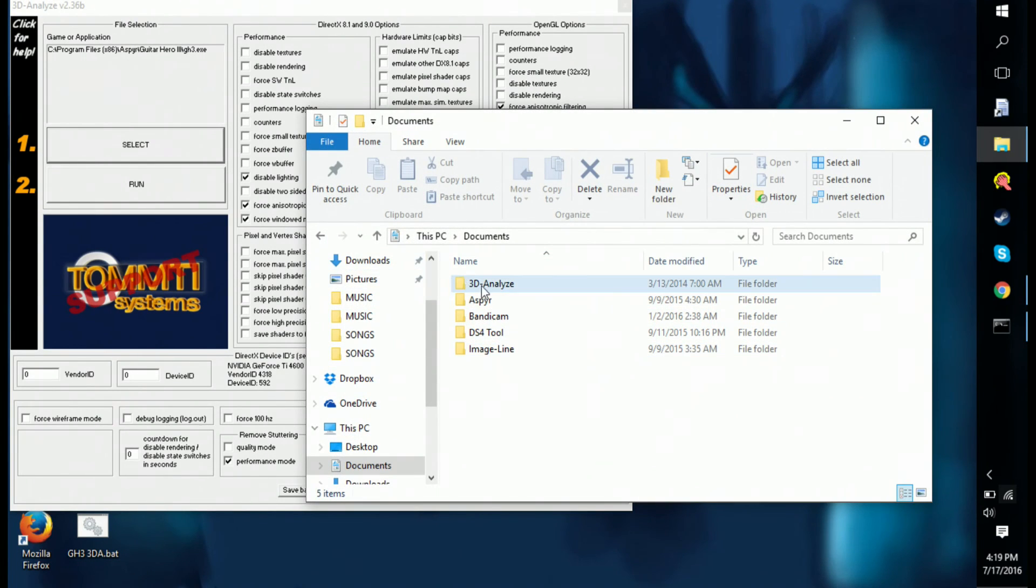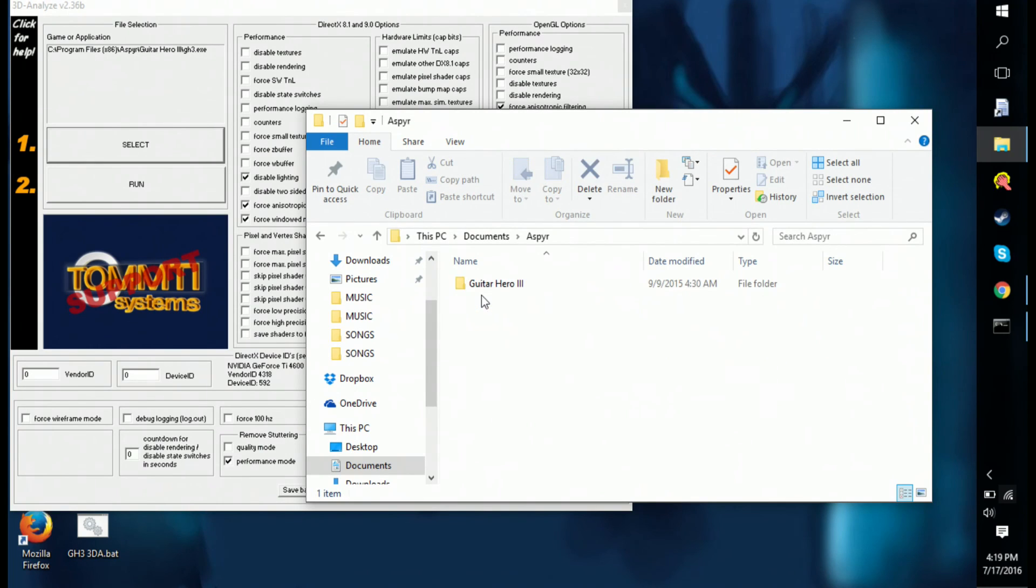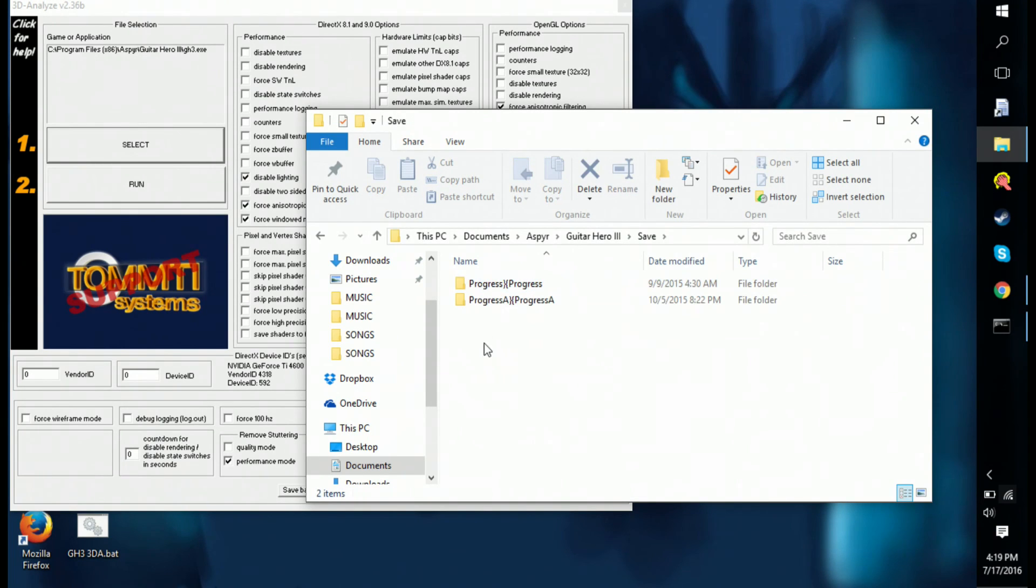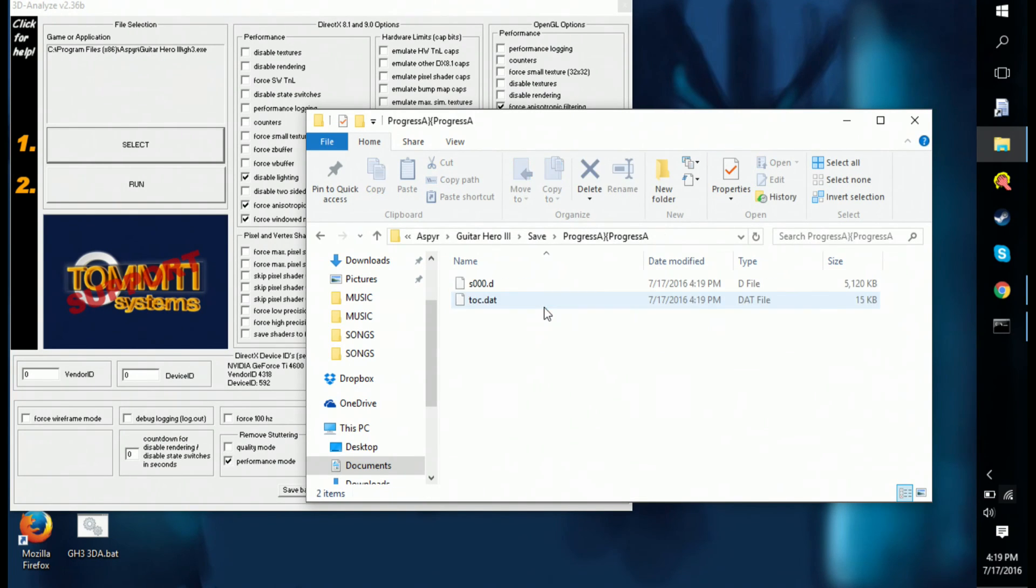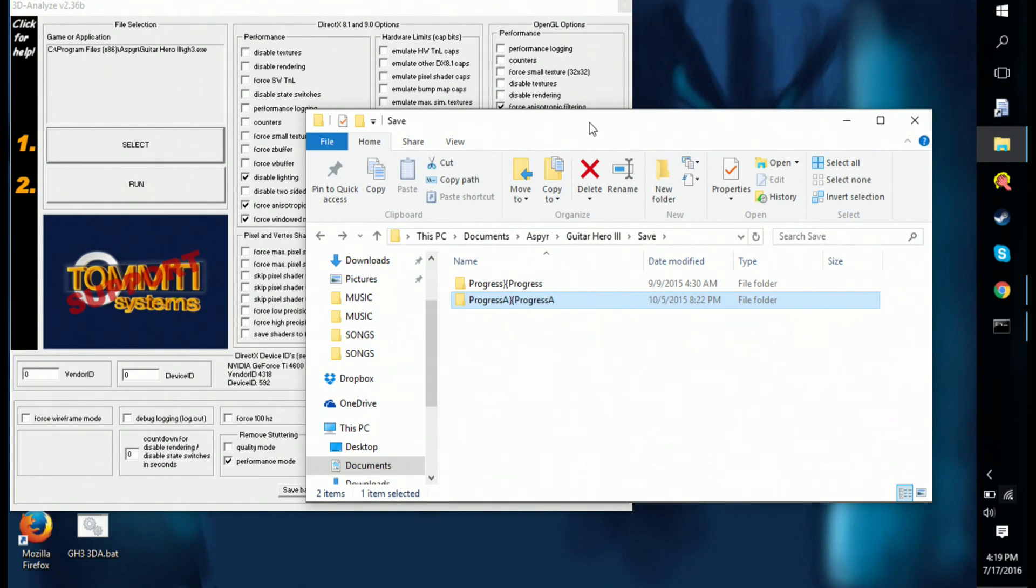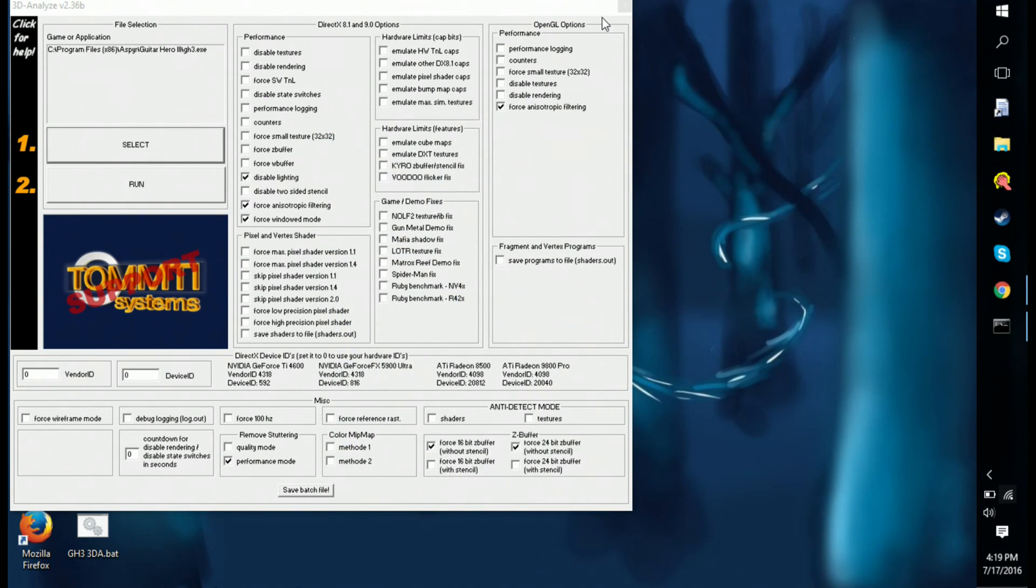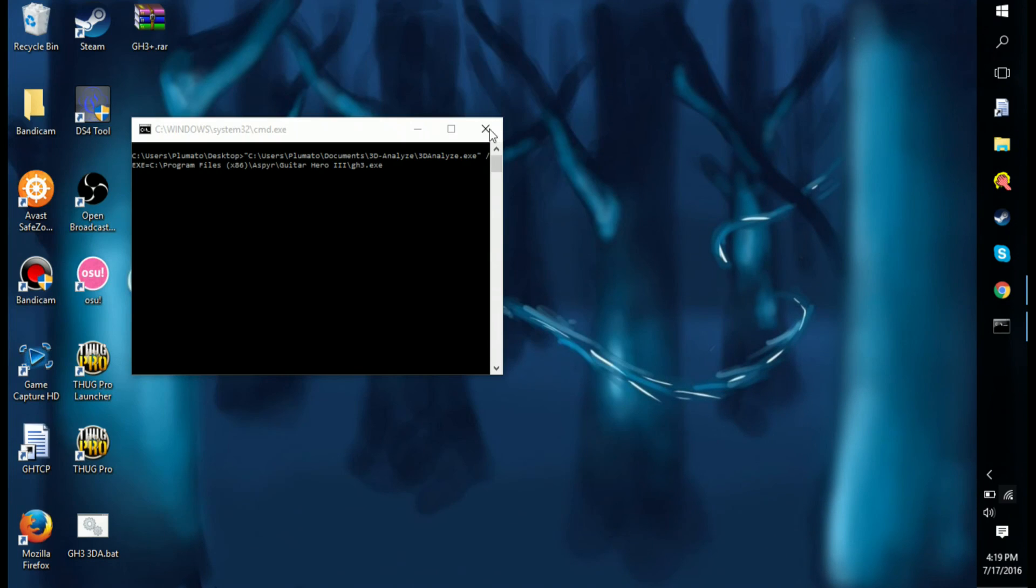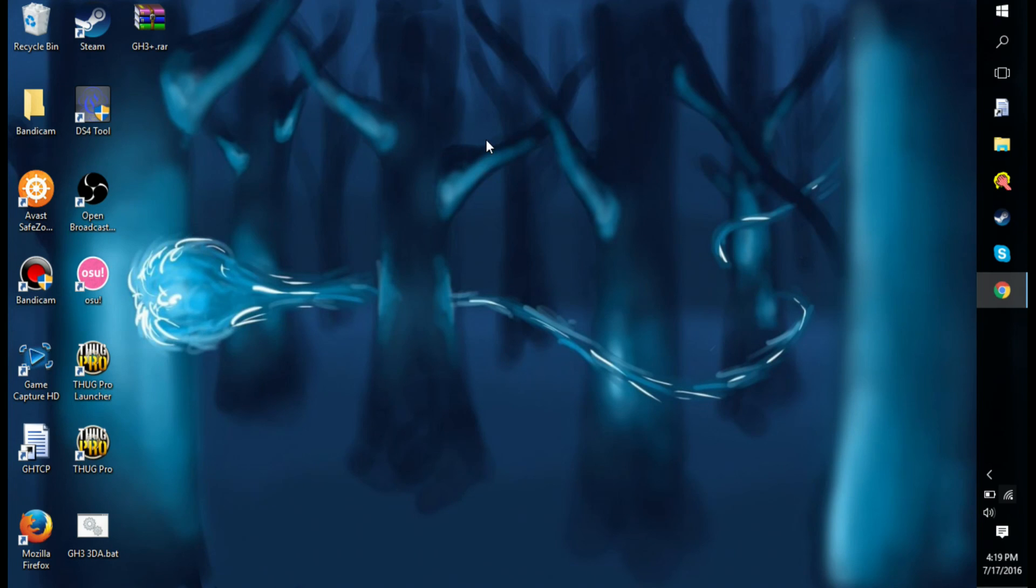I guess if you wanted to, that's where your save file is. You just delete that one or both, it doesn't matter. There you go, that's how to fix that.